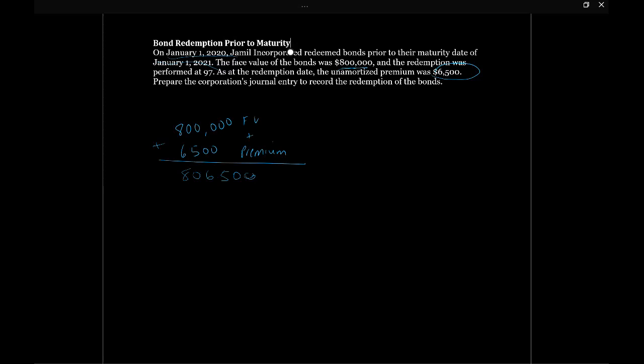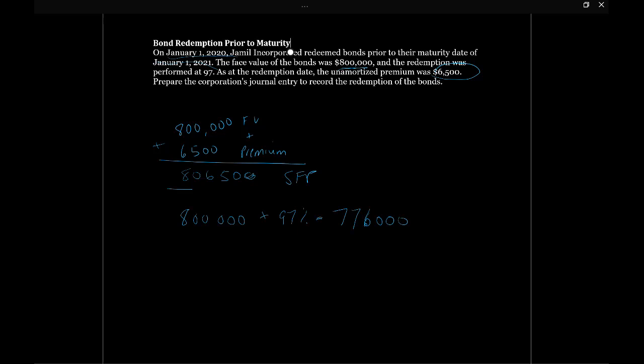We're also told that the bonds, so this is our statement of financial position, we're also told that the bond redemption was performed at 97. So what's 97? We're going to take $800,000 times 97%. That means that we actually bought back the bonds for $776,000. So we had the bonds recorded on our statement of financial position at $806,500, and we bought back the bonds one year later for $776,000.